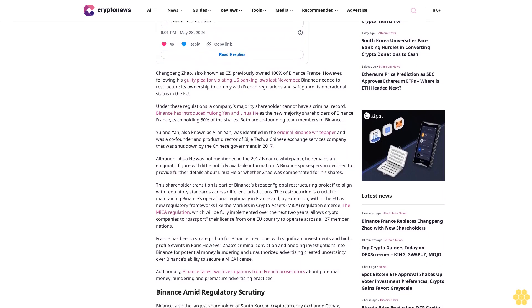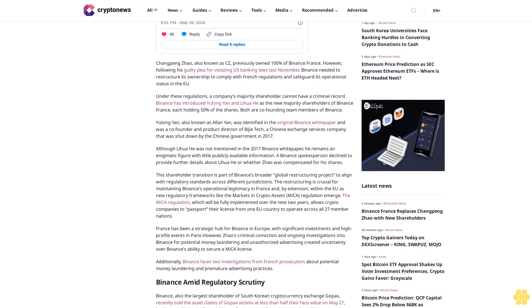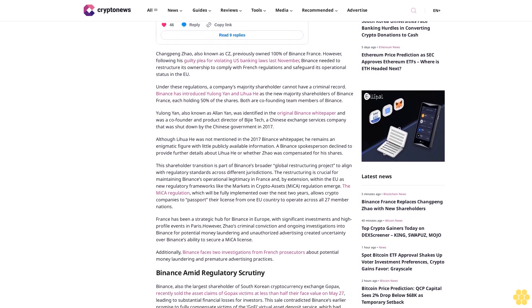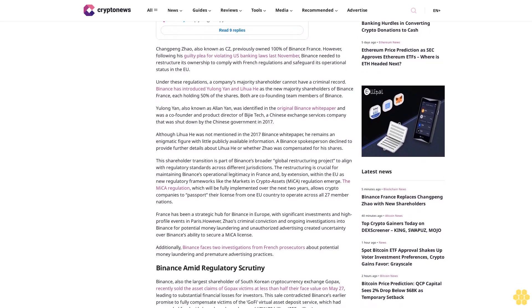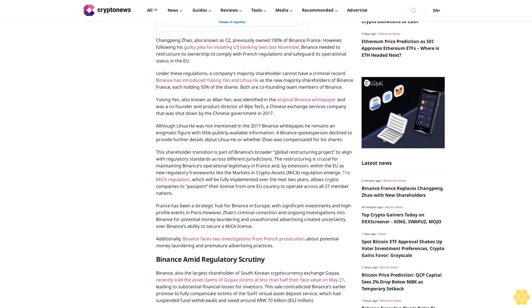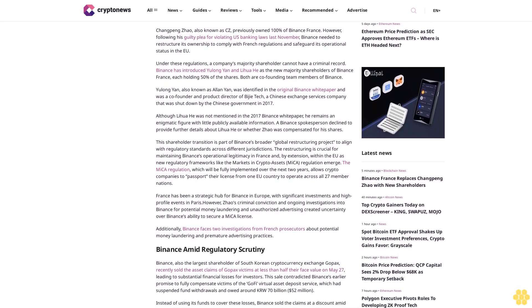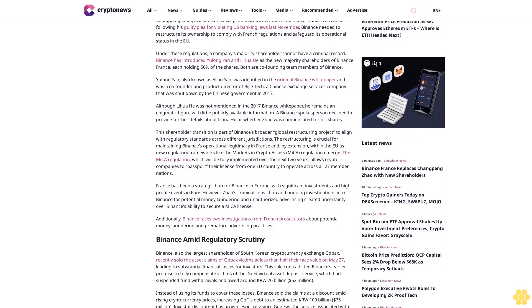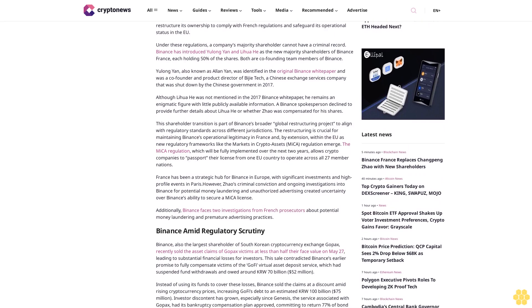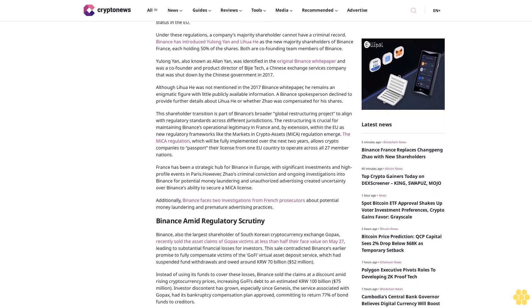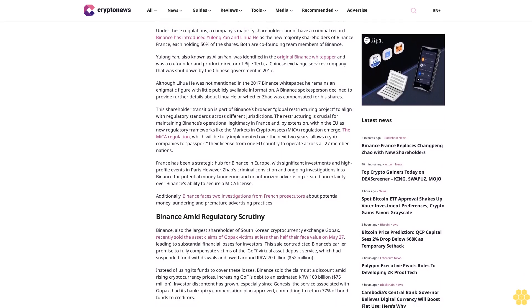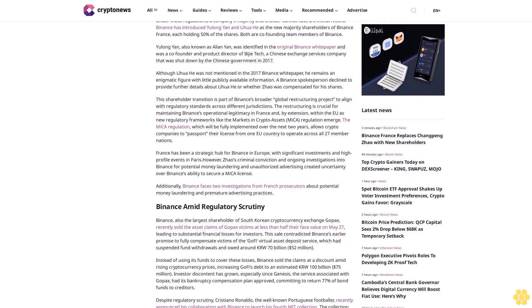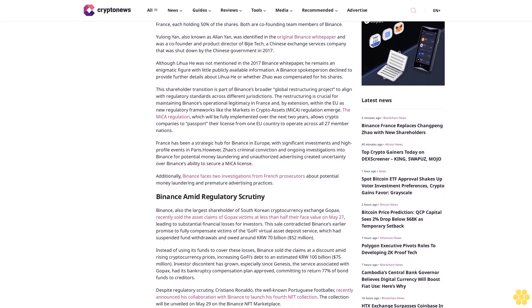This shareholder transition is part of Binance's broader global restructuring project to align with regulatory standards across different jurisdictions. The restructuring is crucial for maintaining Binance's operational legitimacy in France and by extension within the EU, as new regulatory frameworks like the Markets in Crypto Assets (MiCA) regulation emerge. The MiCA regulation, which will be fully implemented over the next two years, allows crypto companies to passport their license from one EU country to operate across all 27 member nations.